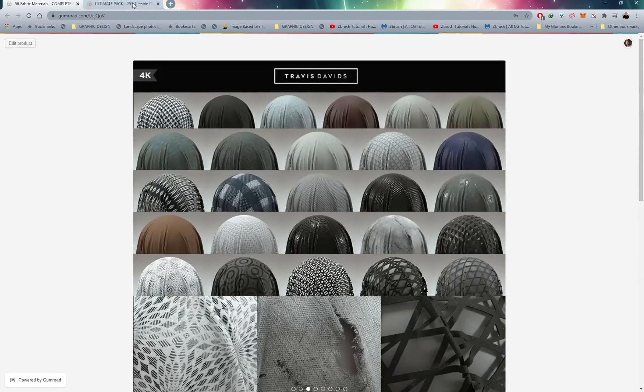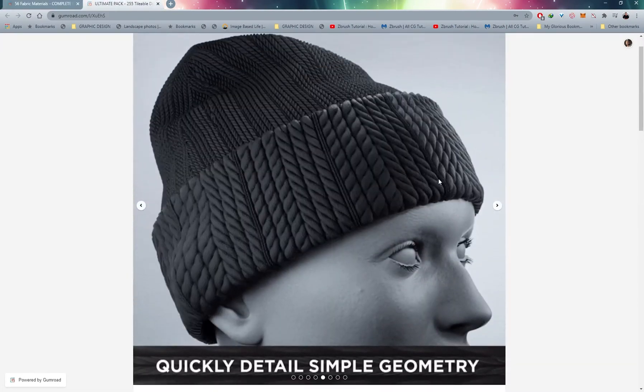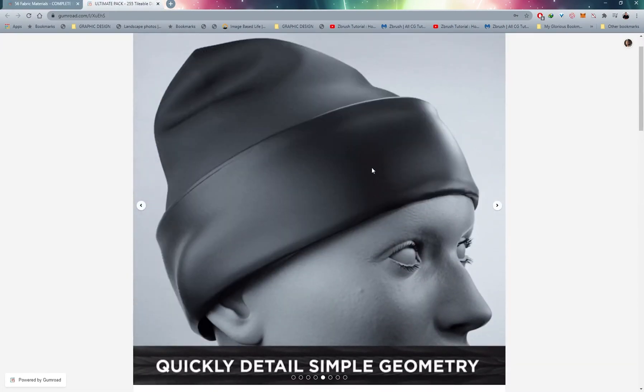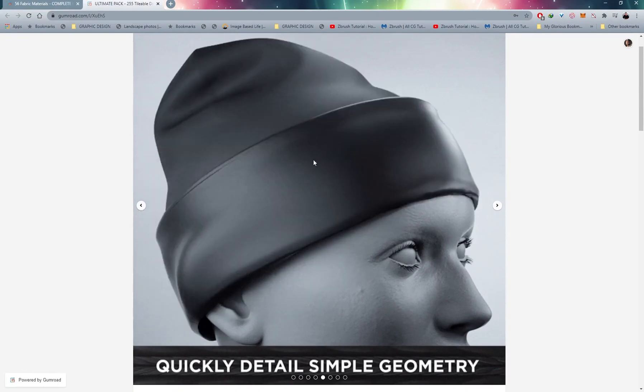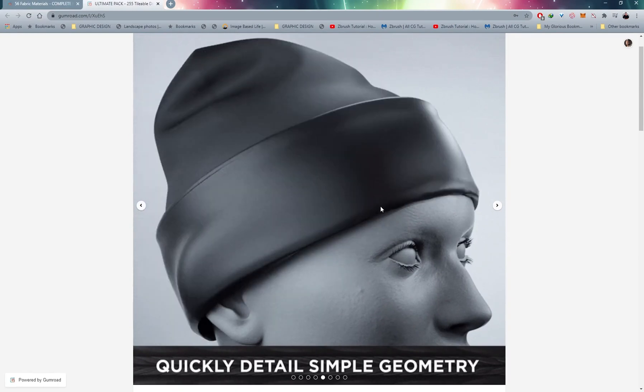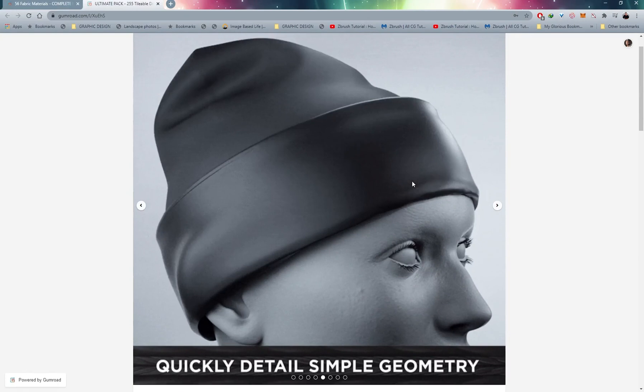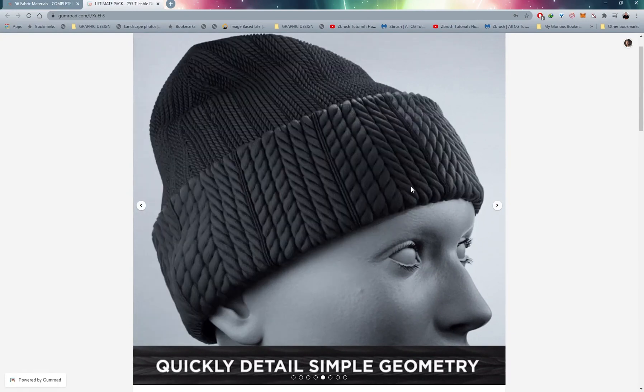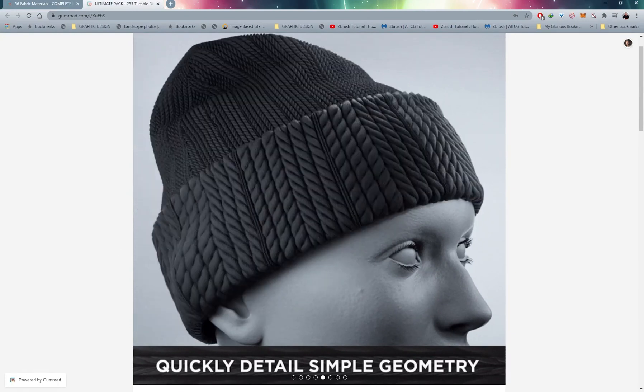I also have some tileable patterns, stuff like a fabric knit that you can instantly apply onto your garments to get that knitted pattern. So it's a great way to support me as an artist and a great way to support the channel as well.